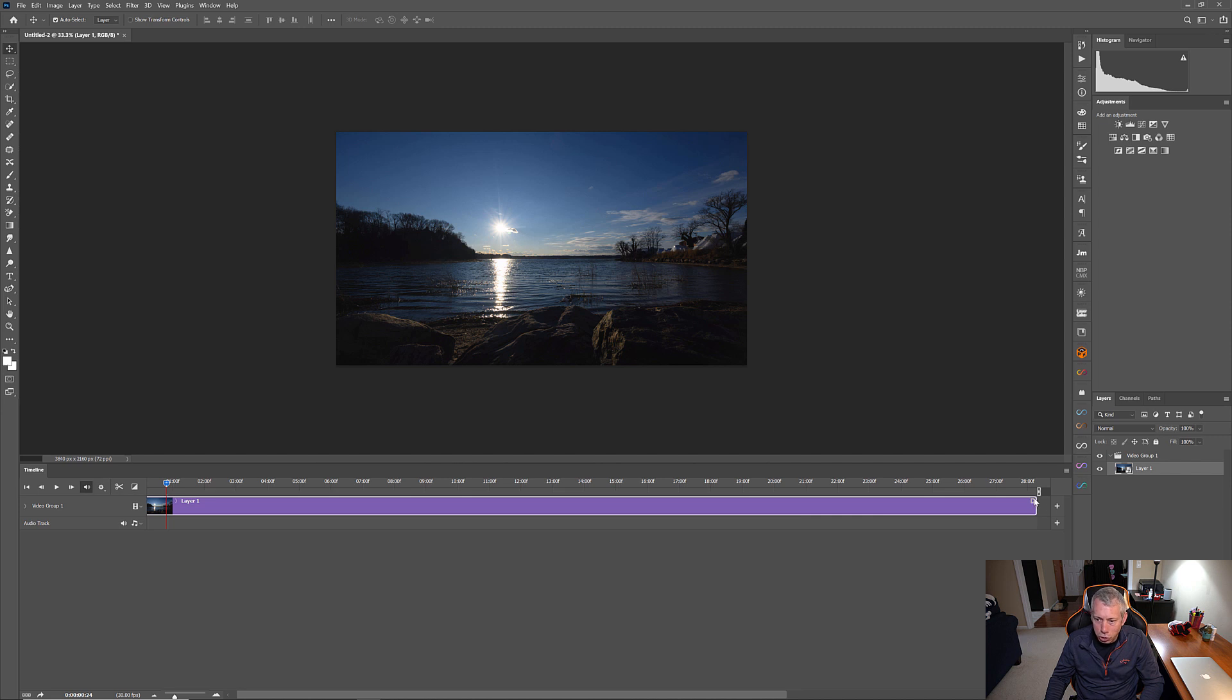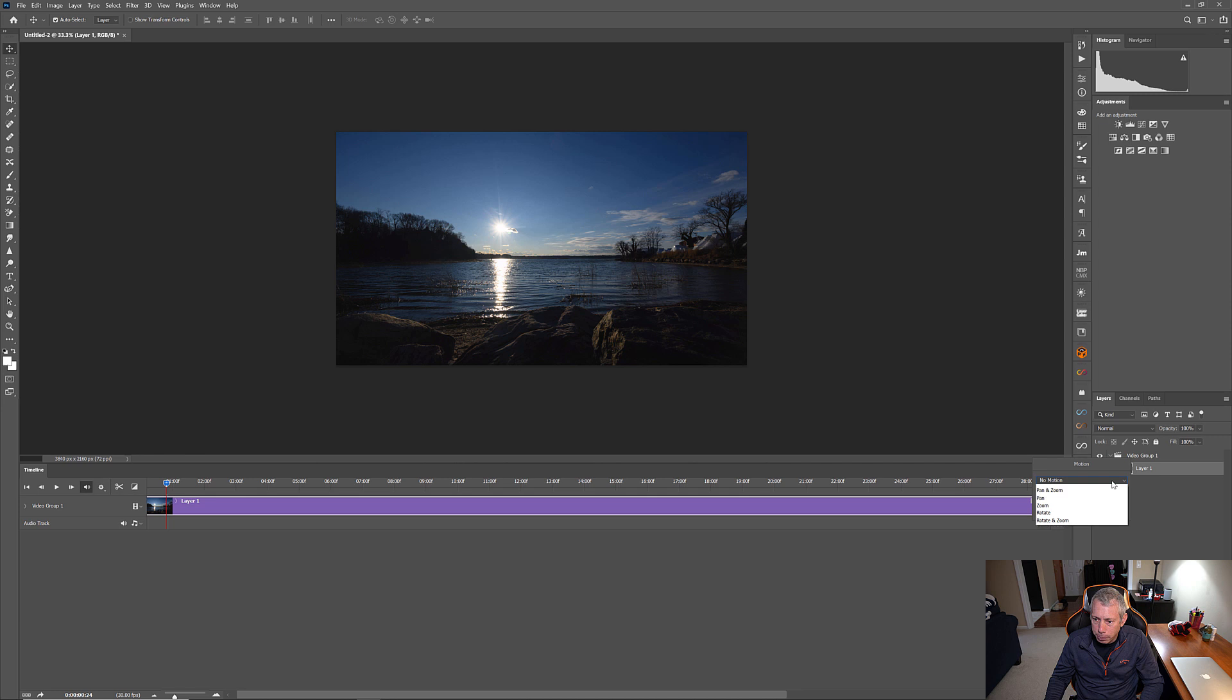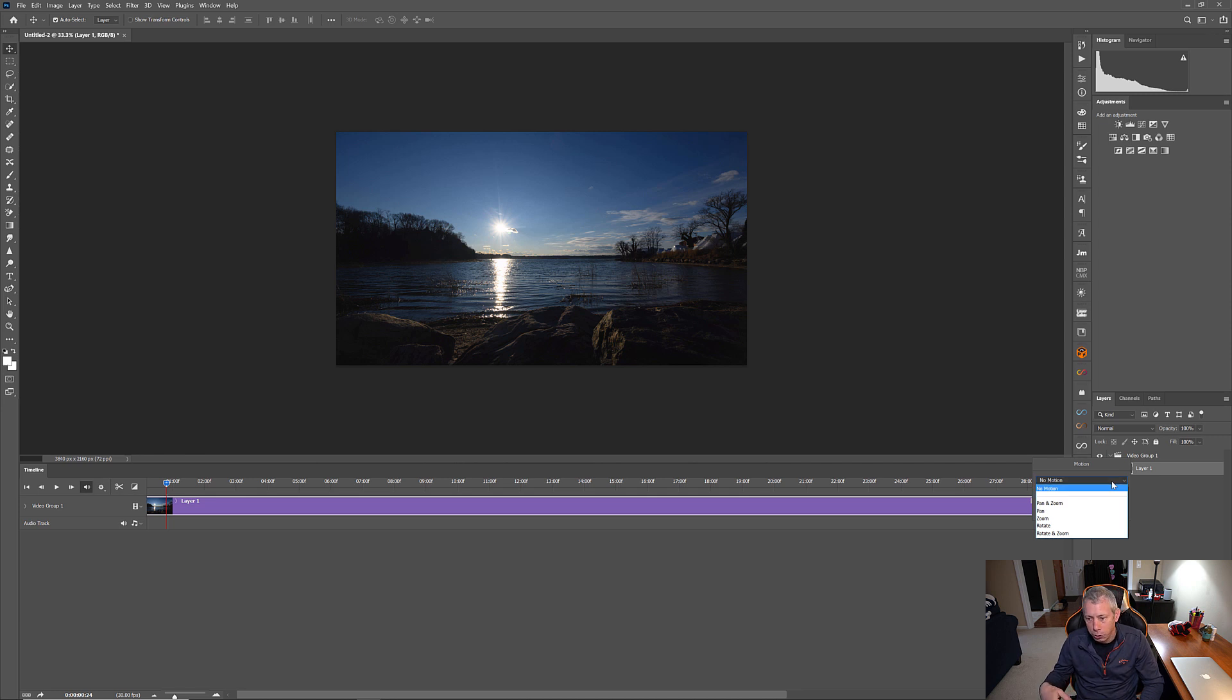So, let's go ahead and just click this little arrow. You'll see this arrow right here. And this is our effects arrow. So, we can click this, and that's where motion is. And you can just pick this dropdown. You have a couple of options. You have pan and zoom, pan, zoom, rotate, rotate, and zoom.